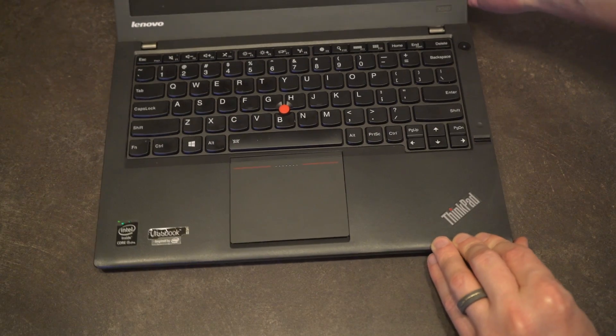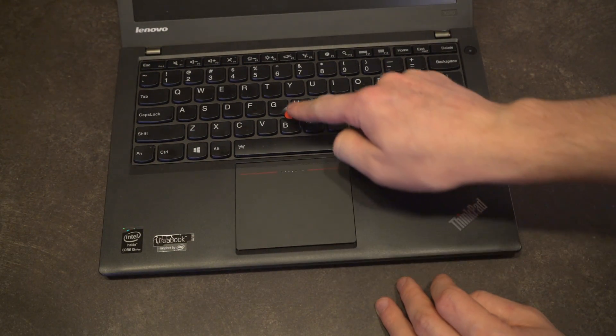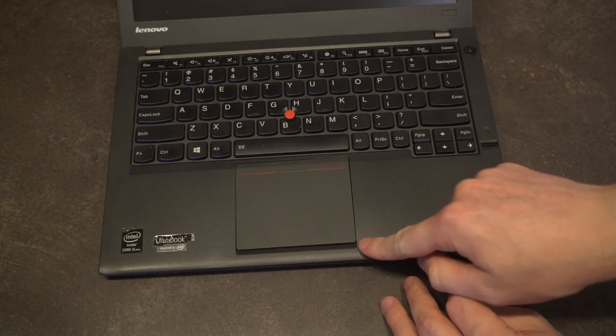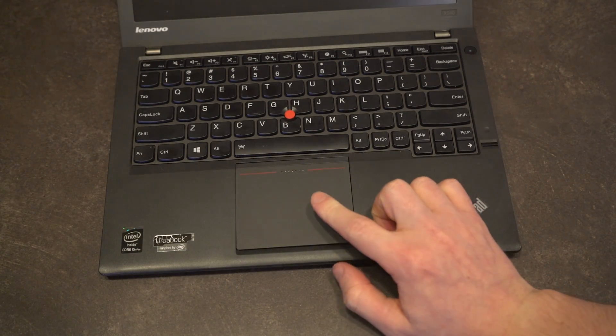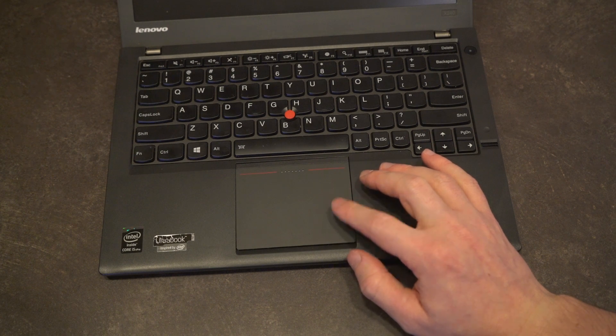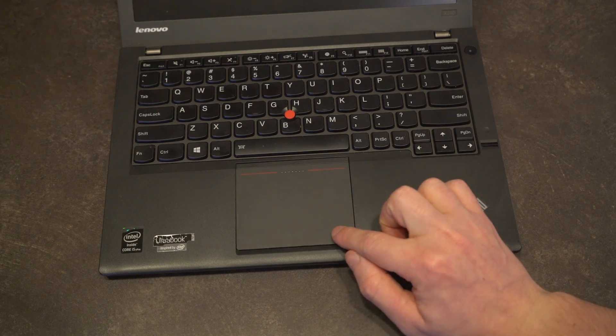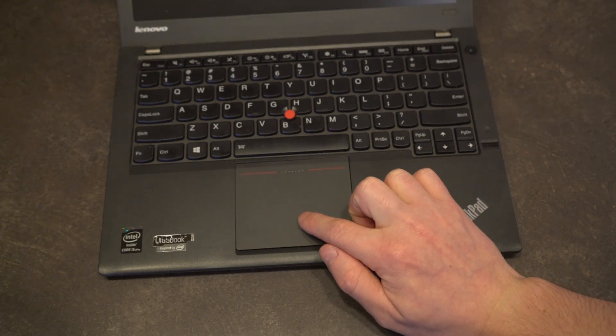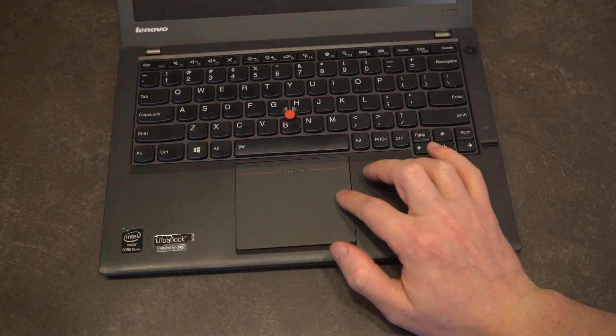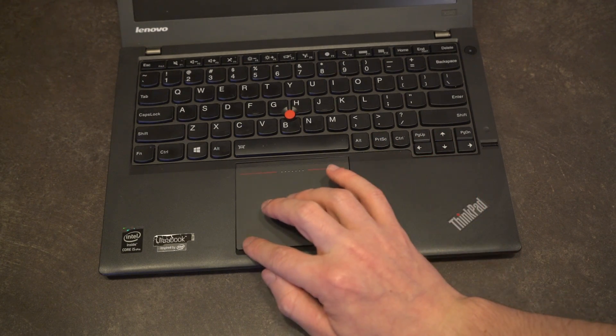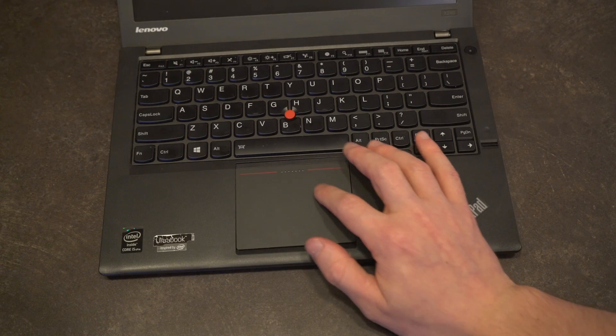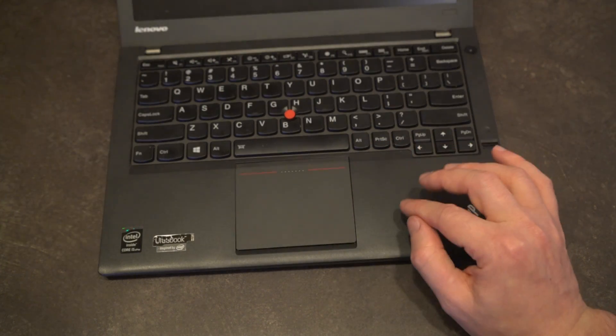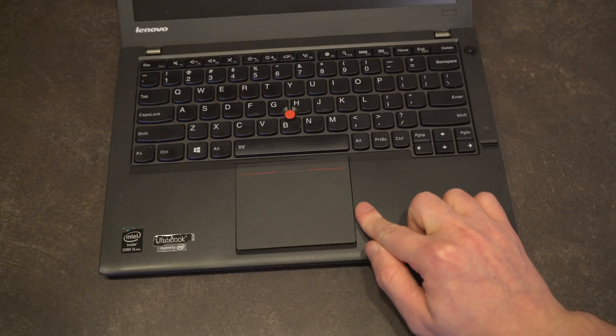This was also the first year that they went away with the dedicated click buttons for the track point and for the touch pad. I have mixed feelings about that because when I was looking at the ThinkPad Yoga 14, I had mixed feelings about this kind of trackpad. It still will click anywhere, but I found it very spongy. However, this one has a considerably shallower travel and I think that I would probably get used to this one a little bit quicker.